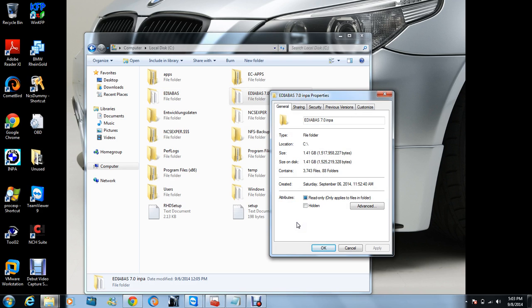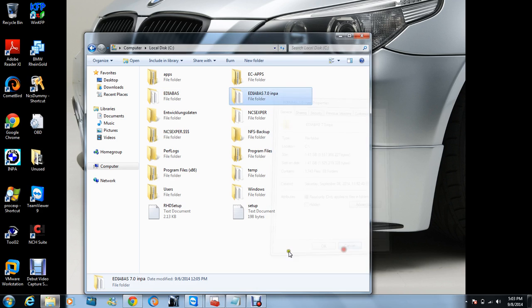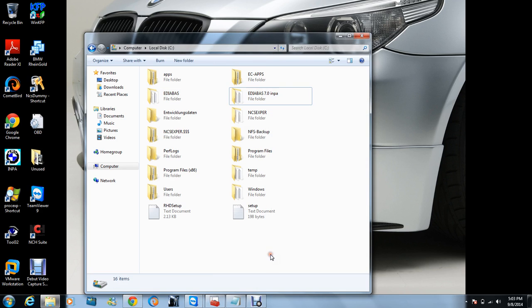So 44.4 megabytes has to be named - the 44.4 is version 7.3, EDIABAS 7.3, and that one works with Rainbow. Now we're talking about INPA.